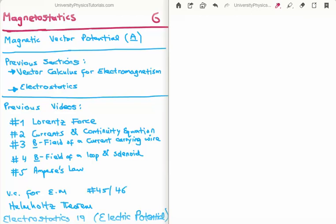In this video I'm going to continue on with my tutorials on magnetostatics. This is video number 6 and I'm going to discuss the magnetic vector potential, which is capital A. There are many videos previous to this which are relevant, written in the bottom left of your screen. The most important are videos 45 and 46 in my series on vector calculus for electromagnetism, where I discuss the Helmholtz theorem, and also video 19 in electrostatics where I discuss the electrostatic potential.